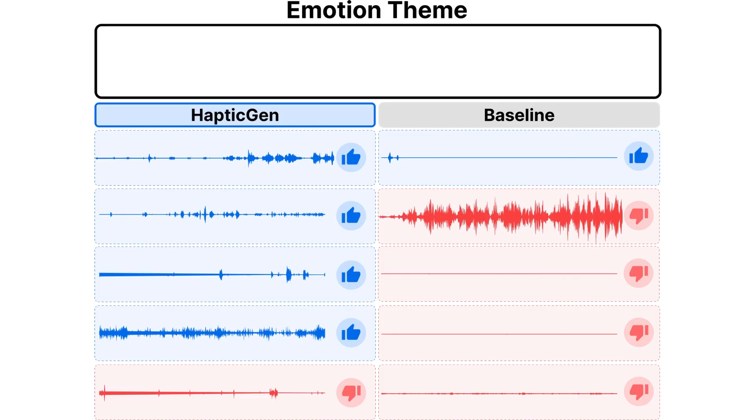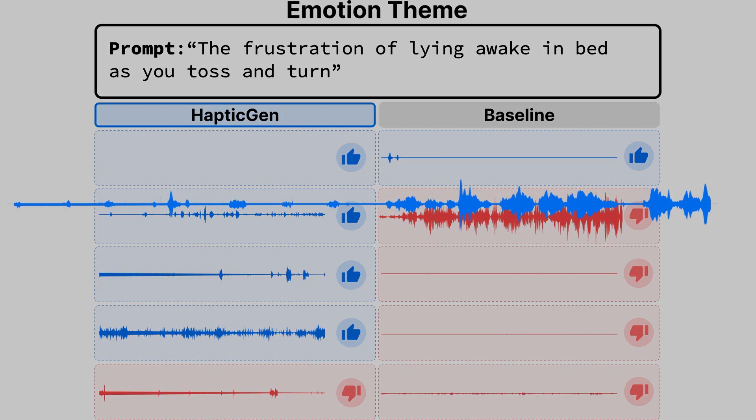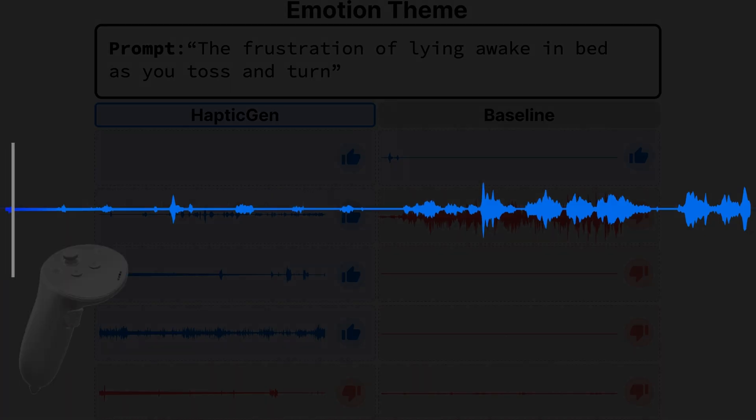The participants imagined the situations. For instance, here the user entered the frustration of lying awake in bed and you toss and turn. Our interface provided 10 variants, 5 from each model.